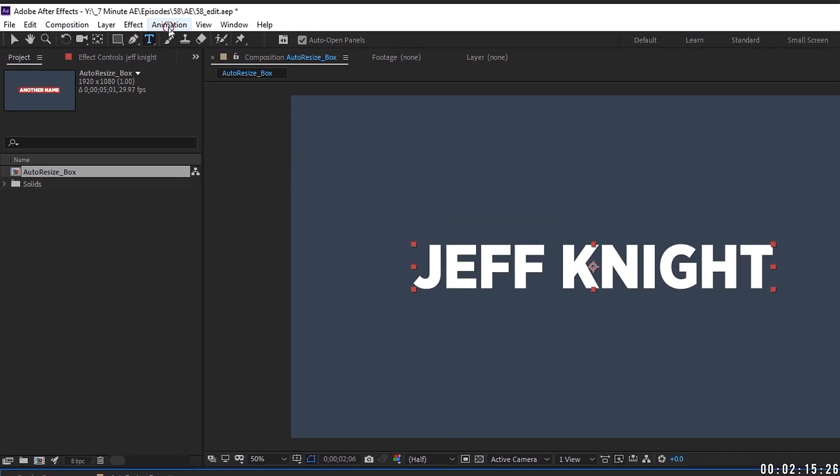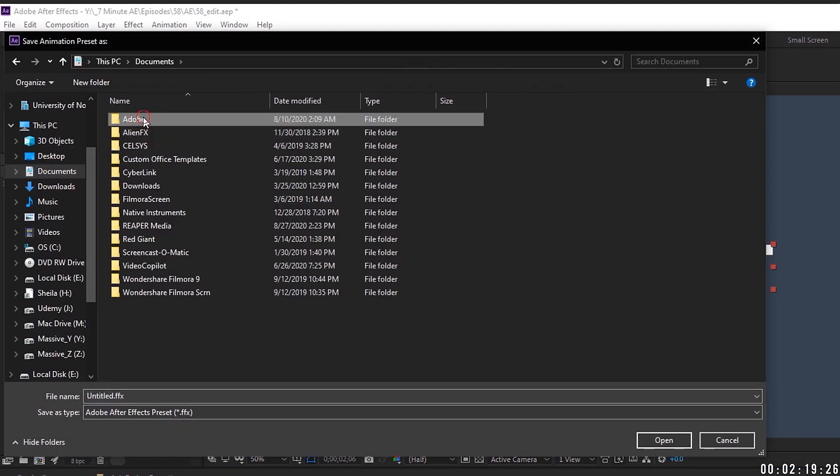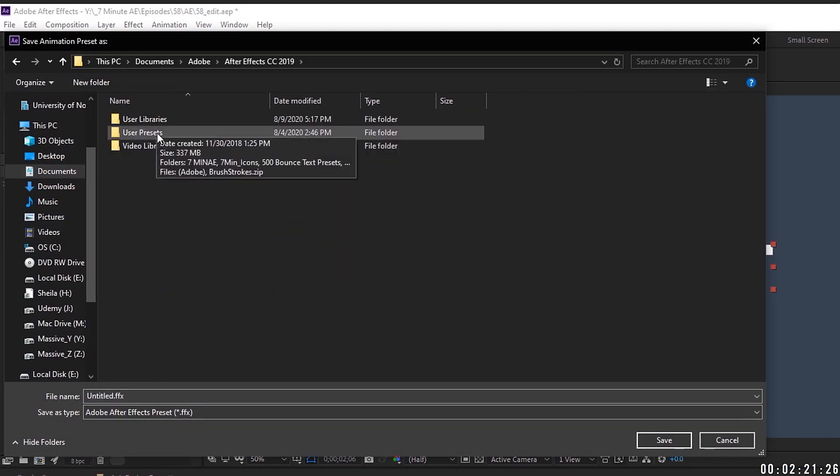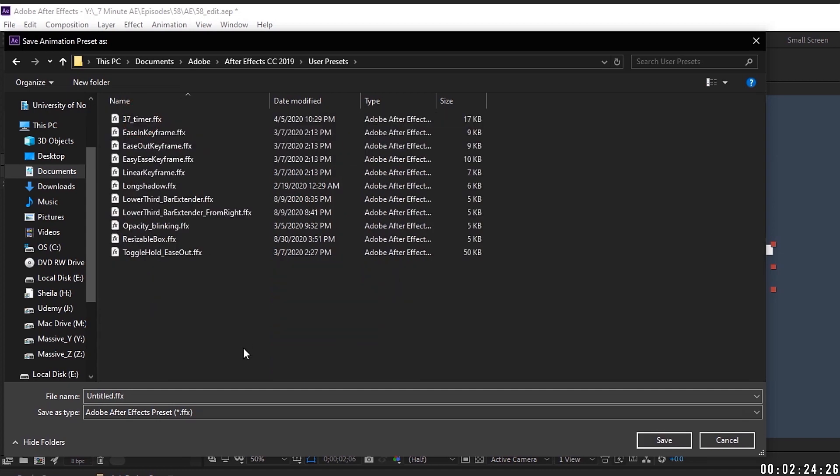Highlight anchor point, go up to animation, save animation preset, make sure you're in your documents, Adobe, I'm in 2019, user presets, and I have this folder for seven minute AE, and I'm going to call this anchor point underscore dynamic. Just hit save for that.